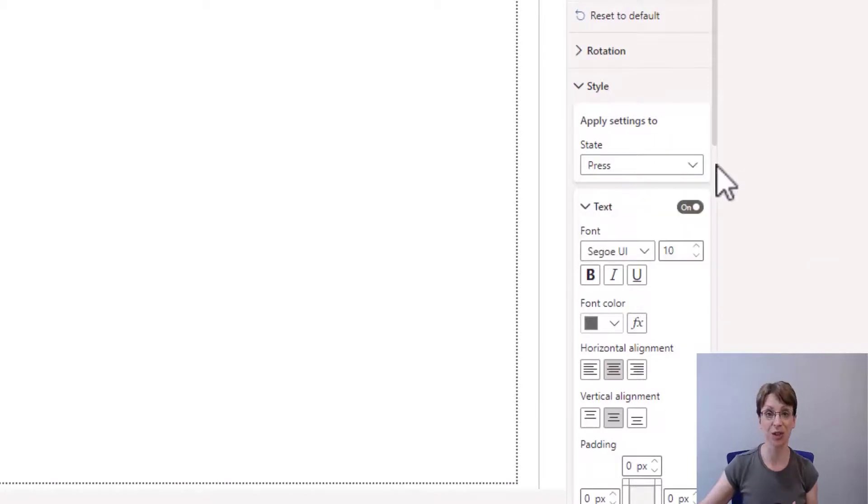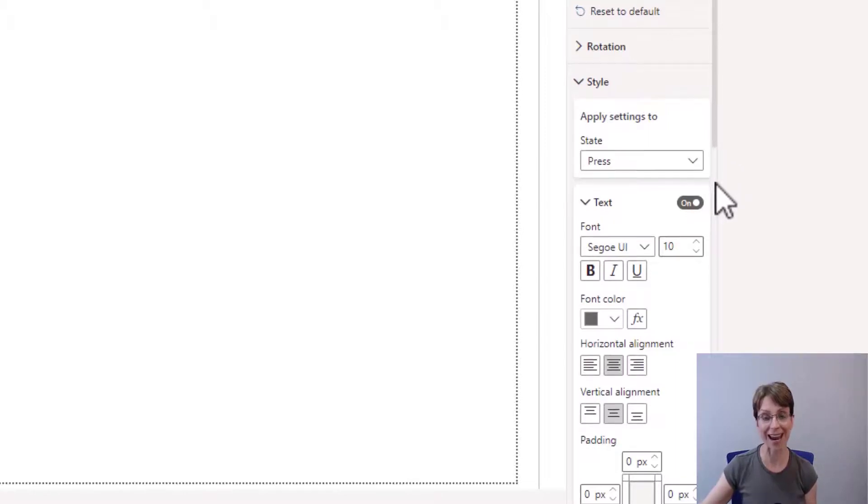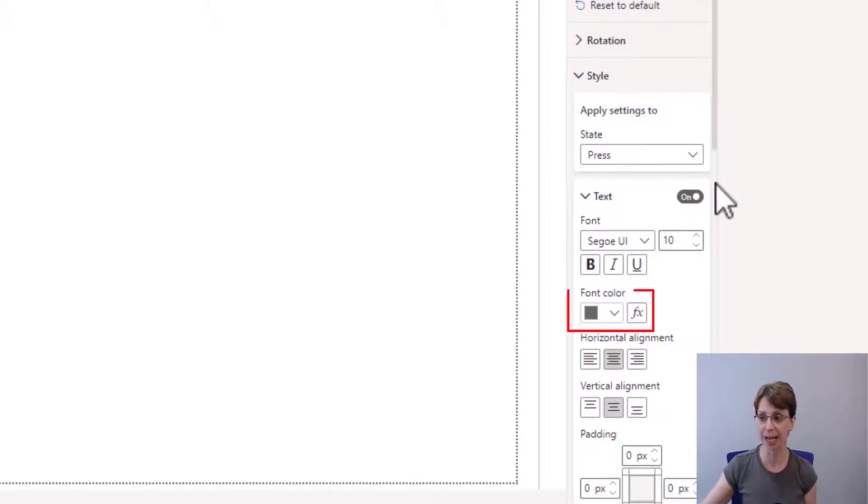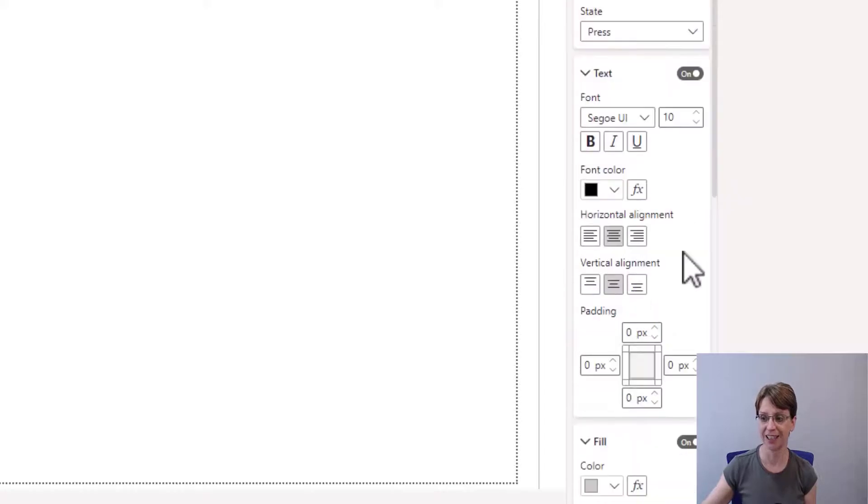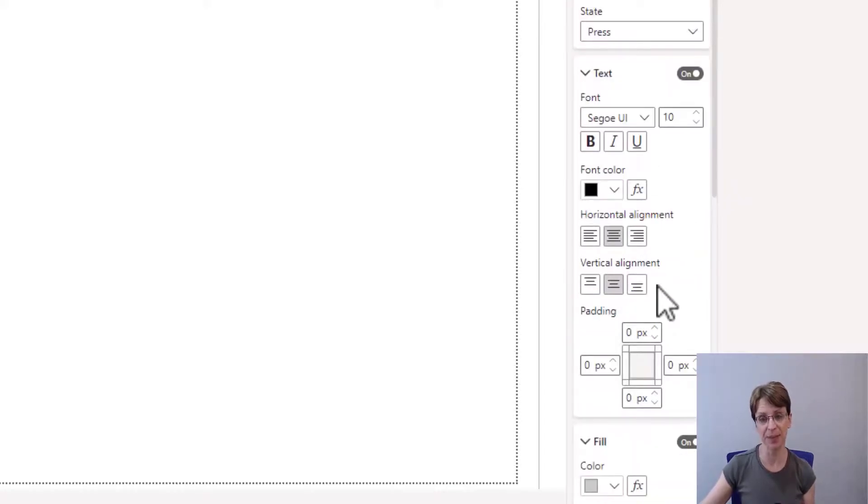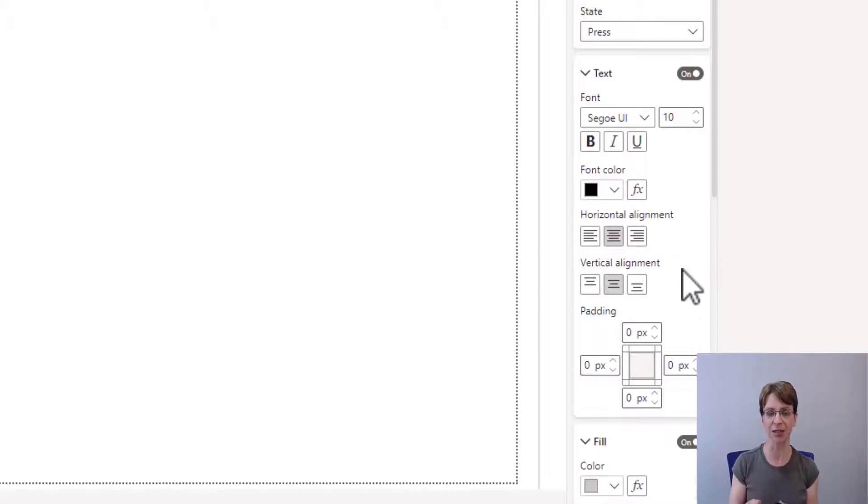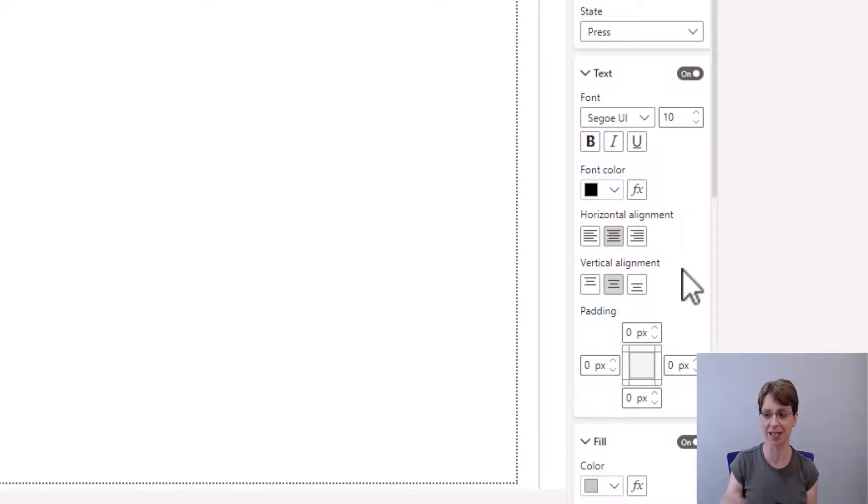When the user presses on the button, I would like the writing to stand out a bit more. So this time I'm going to change the text to black. I will keep the alignment the same. But this time, when the user presses the button, I would like the wording to go down, as if it looks like it's getting pressed down.